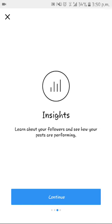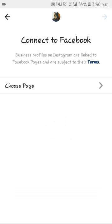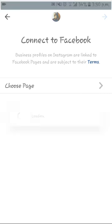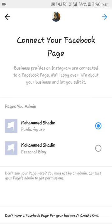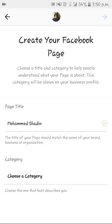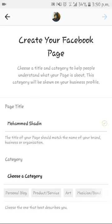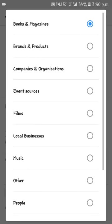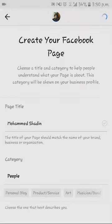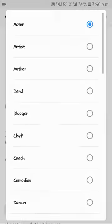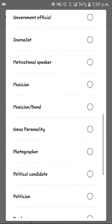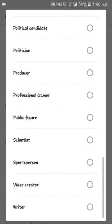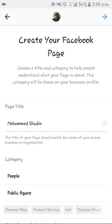Click continue, continue, and continue. Then click on 'Choose Page' — go and create one. Then choose a category: go to the 'People' category and choose a subcategory. Scroll down until you get to 'Public Figure.'